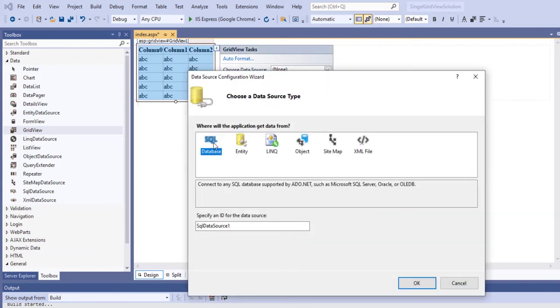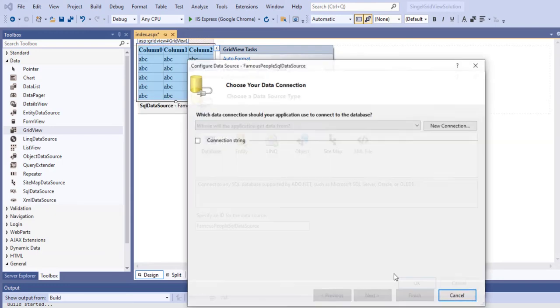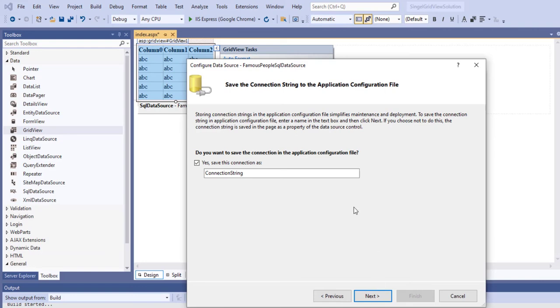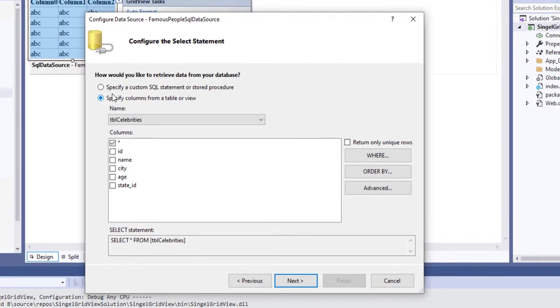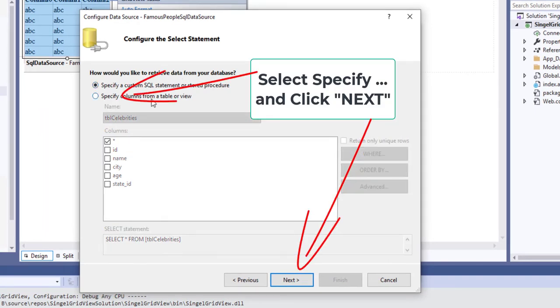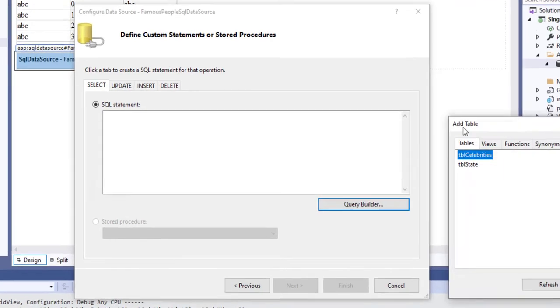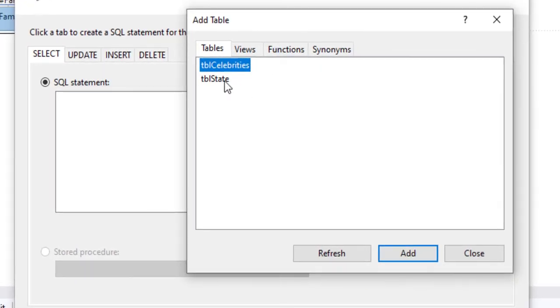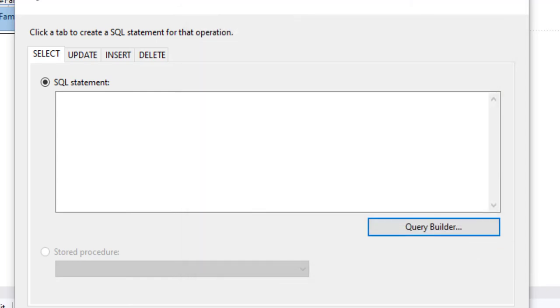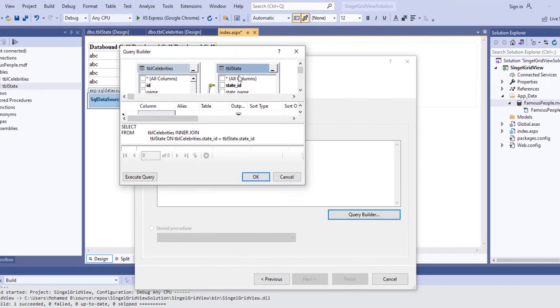Our goal is to have one single grid view to display two tables. Now let's click OK. Select our database, click next, and click next. But in this case, I'm going to use the specify custom SQL statement. So we click on the query builder. I'm going to select the table celebrity and the table tbl state, and I'm going to close this window. Here's what I added.